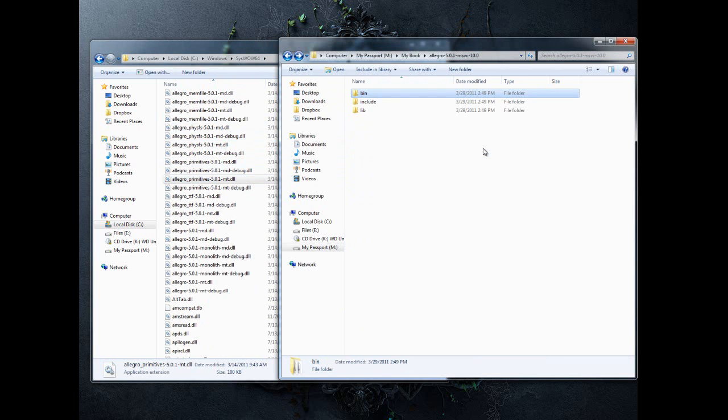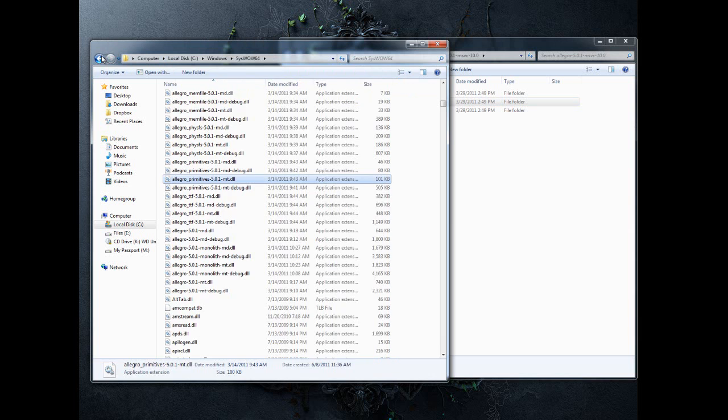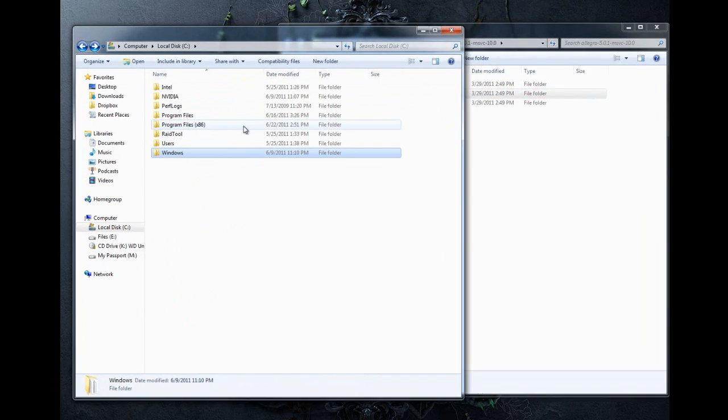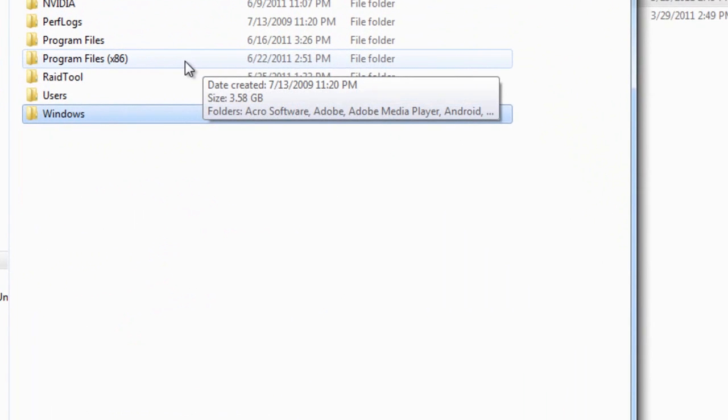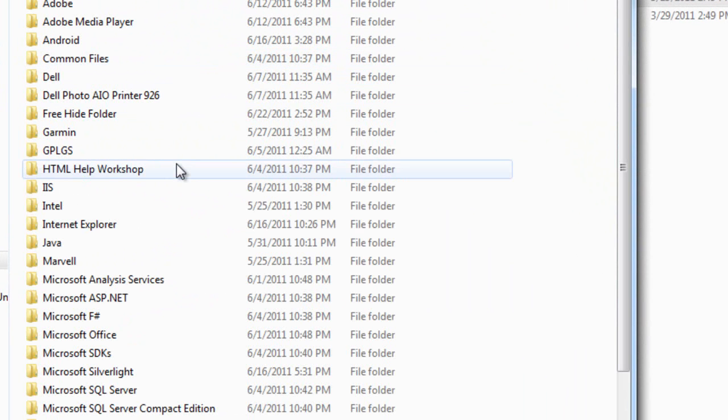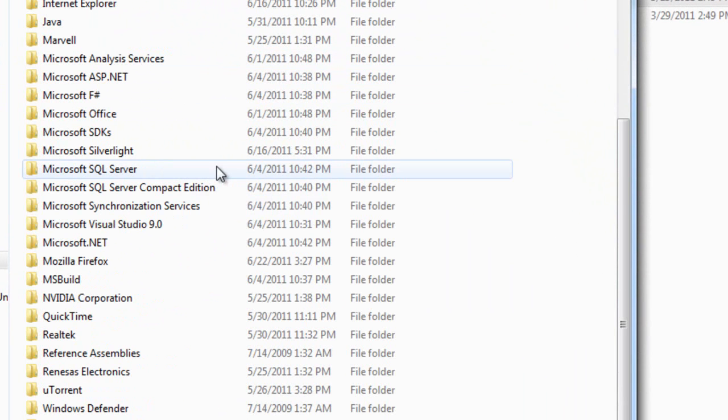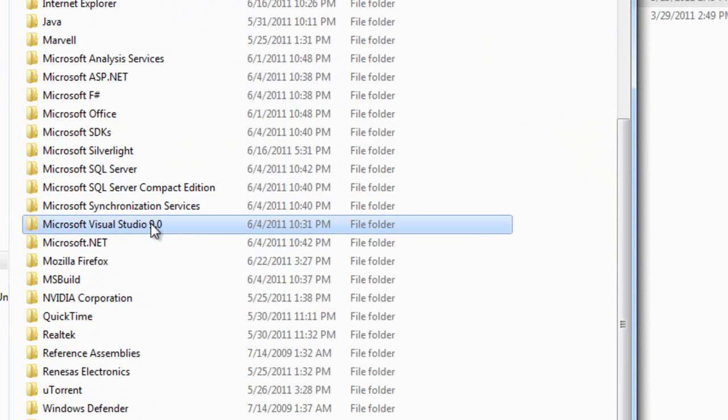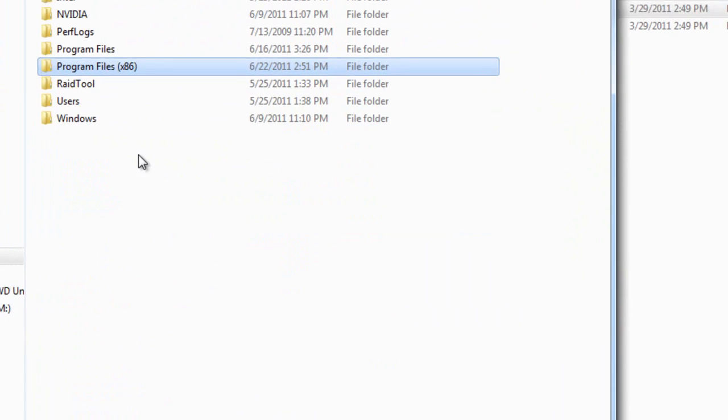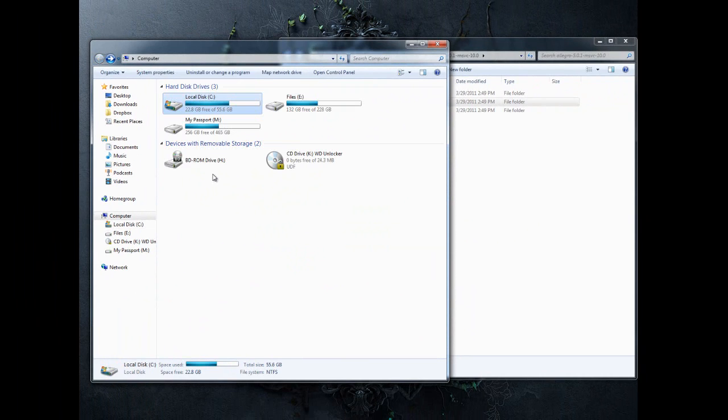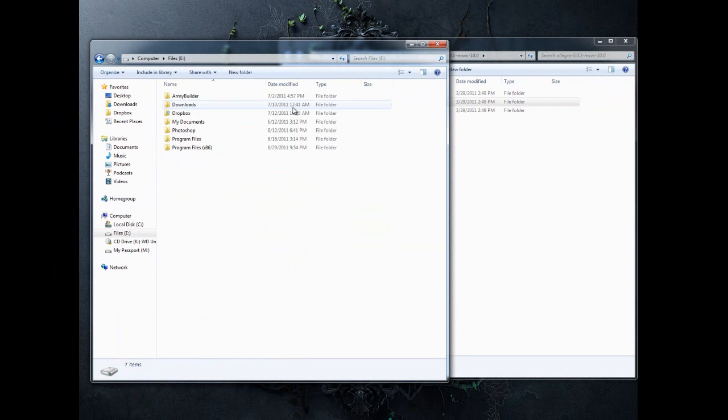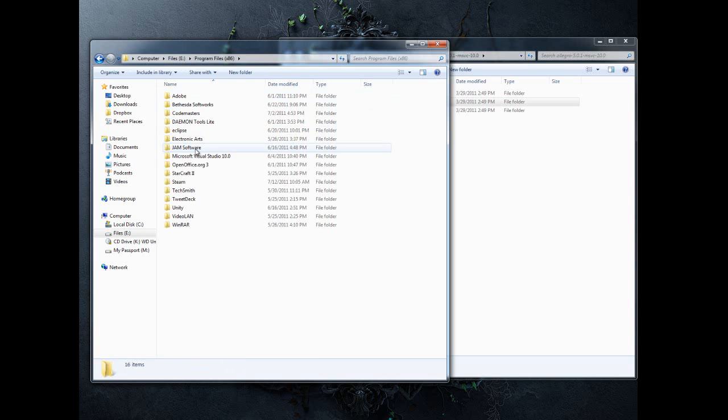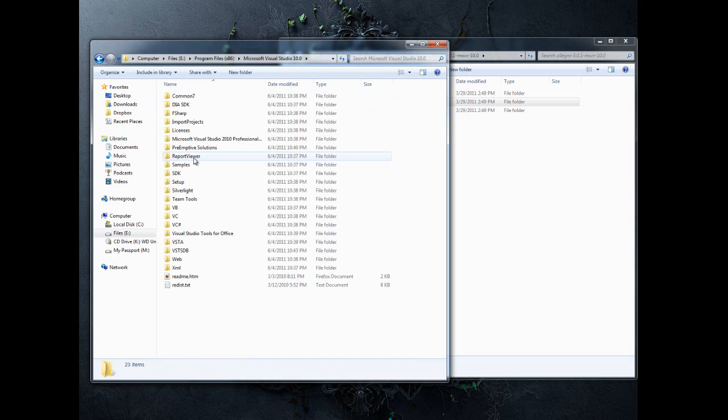Next, we want to install the libraries and the include files. To do that, we're going to back up here and go into Program Files, and find Microsoft Visual Studio 2010. I had to hop over here to my E drive because I installed things on a different drive, but you'll go to your Program Files and look for Microsoft Visual Studio 2010.